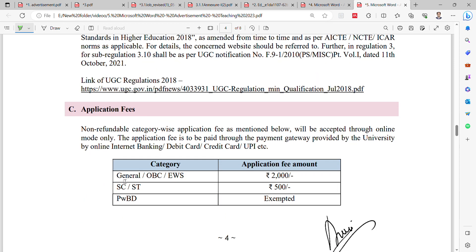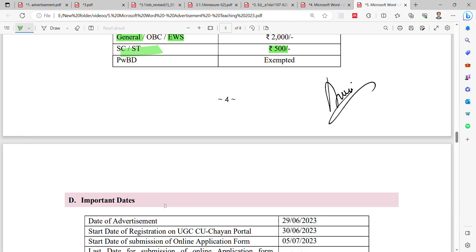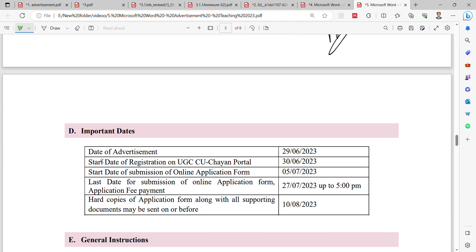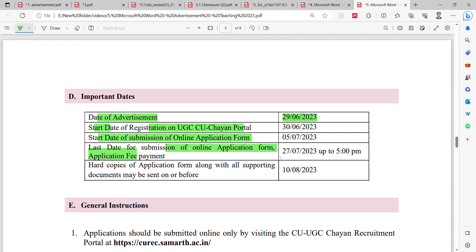The application fee is ₹2,000 for General, OBC, and EWS category candidates. SC/ST candidates must pay ₹500, and PWPD candidates are exempt from fees. Important dates: advertisement start date is 29th June 2023, registration start date is 30th July, online application submission starts from 5th July 2023. The last date for online application submission is 27th July 2023, and hard copies with all supporting documents must reach by 10th August 2023.